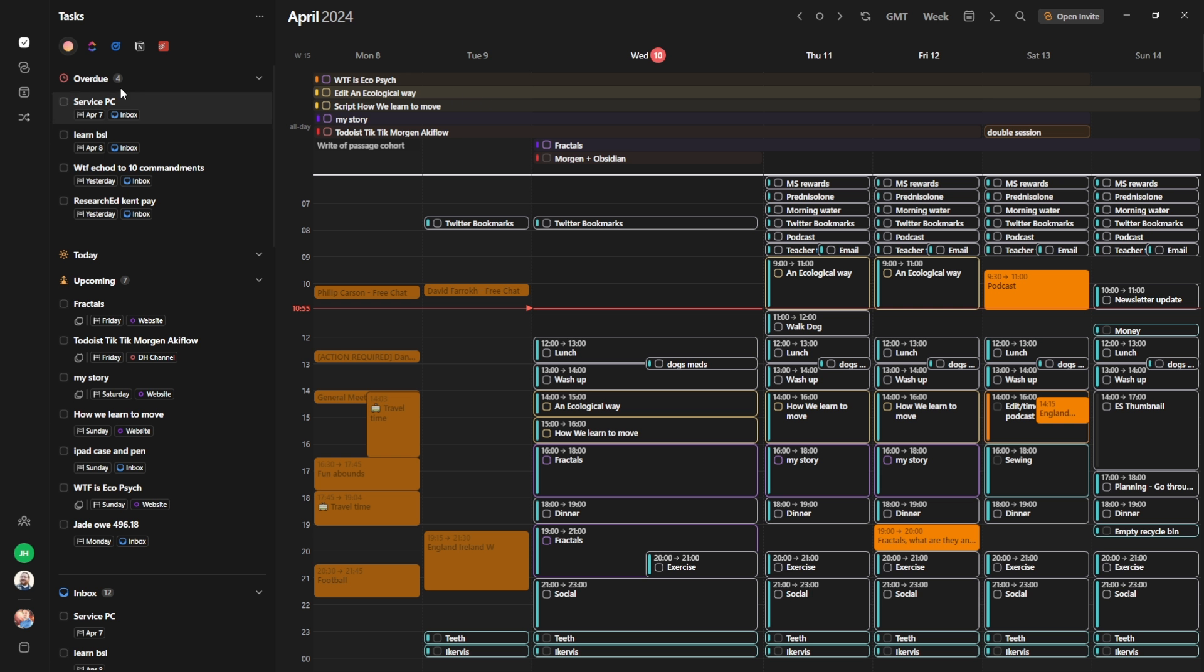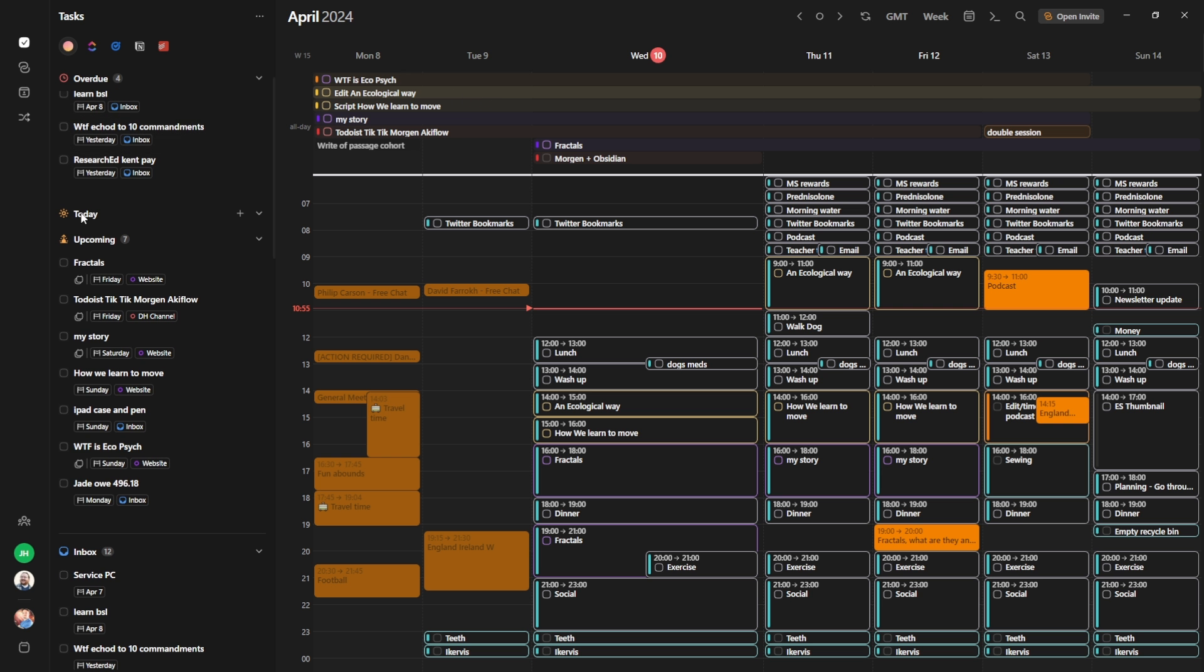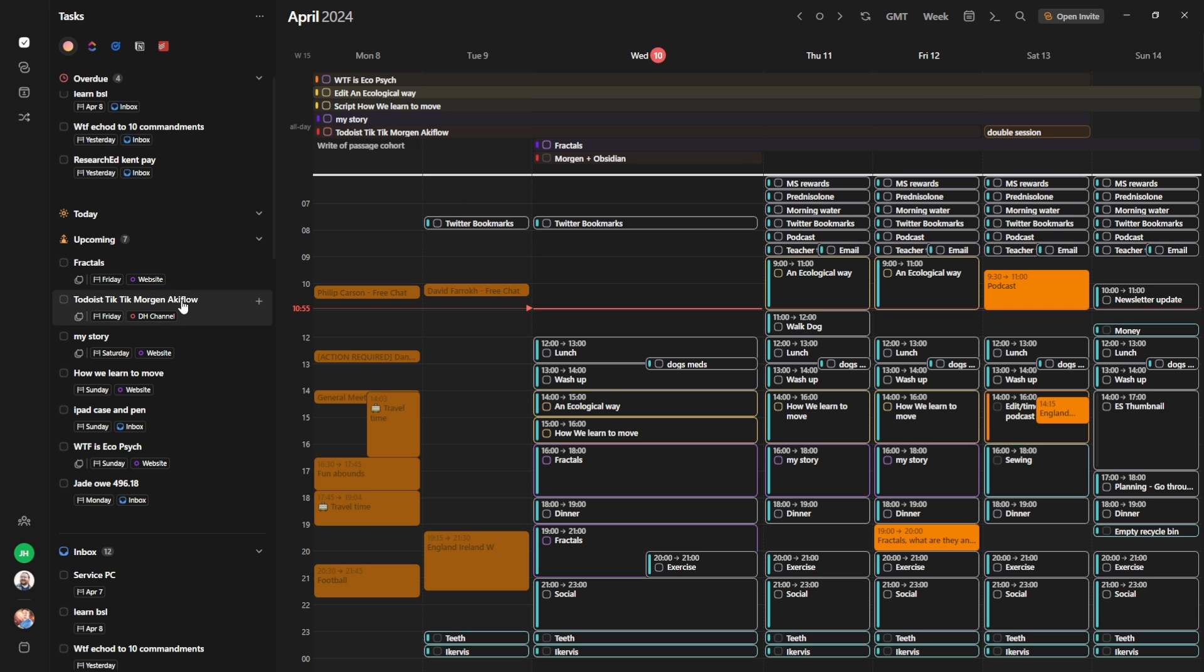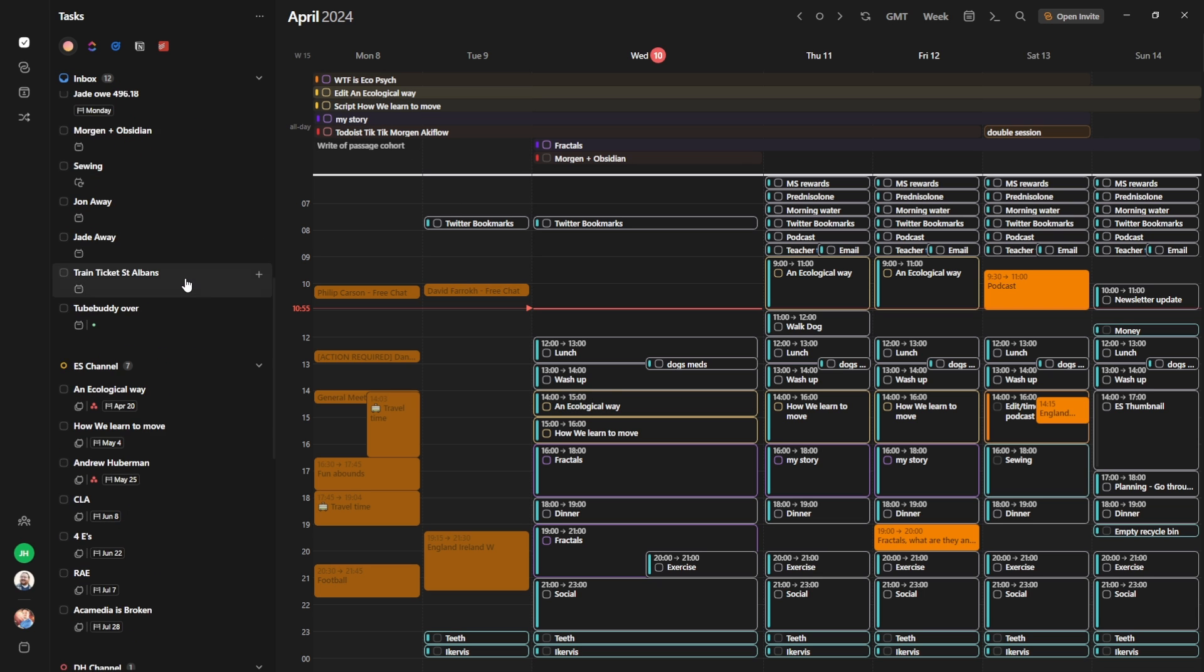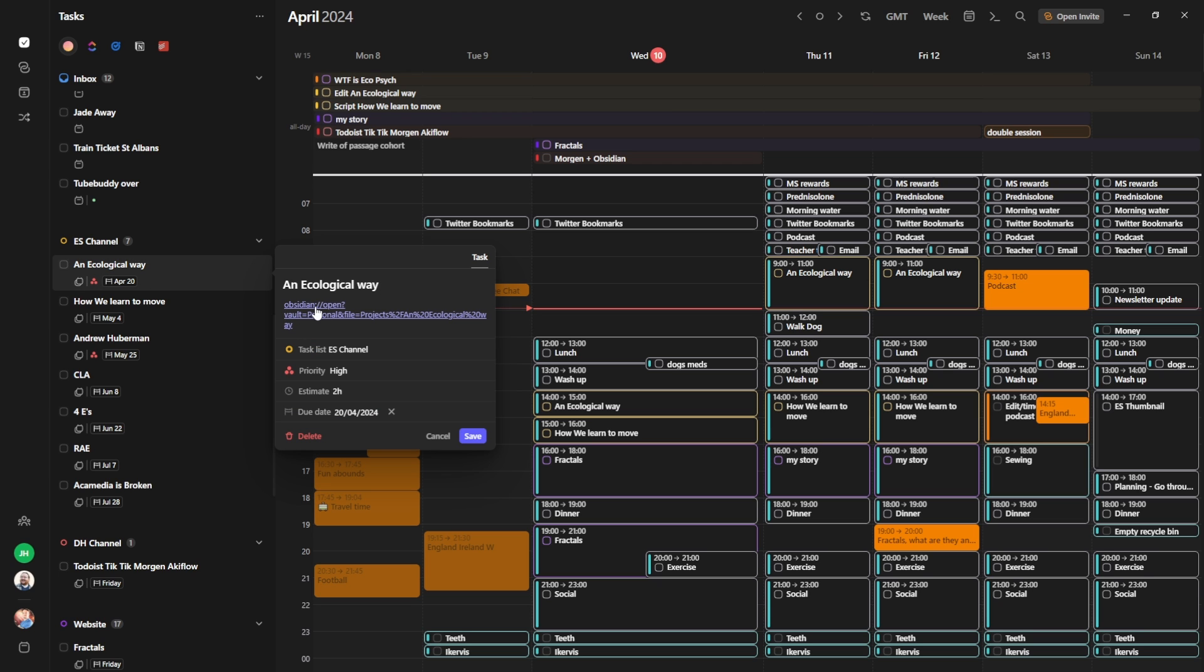And for those unfamiliar with Morgen, obviously you've got the normal task management overdue section, today section, I've got nothing due today so there's nothing showing because it's all been scheduled. But you can see this ecological way is actually the same task as this one in all day. So if I come down to my task list, ES channel, there's the task. If I click on it, that's the link to my Obsidian. It's in the task list, the ES task list. It's got a high priority, so there's only three, high, medium, low, and then no priority.